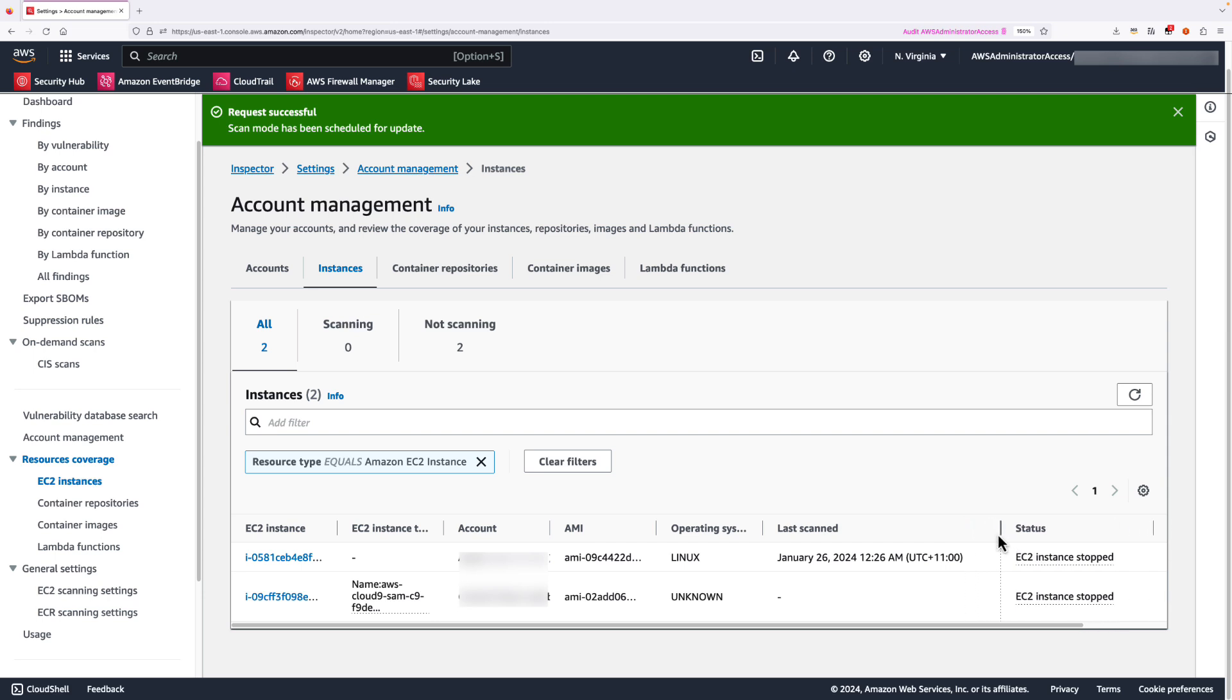Amazon Inspector updates the last scan field for an EC2 instance whenever the scan extracts the snapshots from an instance after an agentless scan.